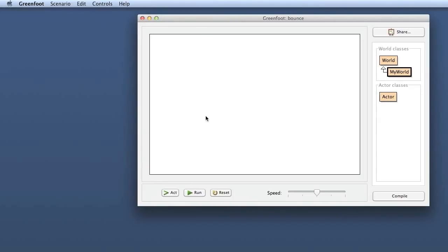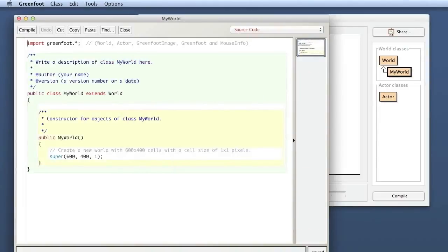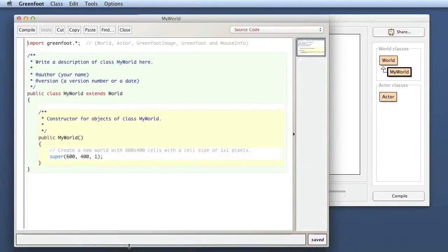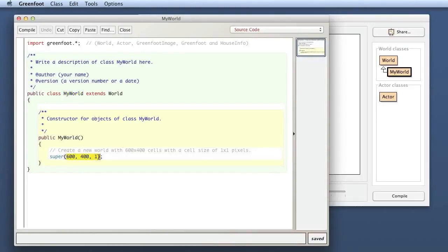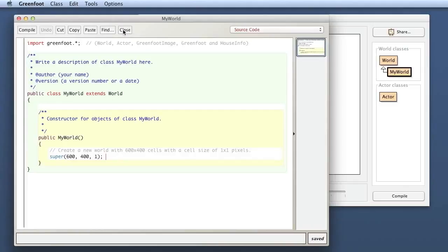So here I've got a world, and if we look into it — that is, if I open the editor — we see the normal class skeleton with a default comment, the class header for MyWorld as a subclass of World, and here it has a default constructor. Remember, the name here is the same as the name of the class, so that is not a method — it is a constructor that defines the size of the world. So I've got a world that's 600 by 400 cells and every cell is just one pixel wide.